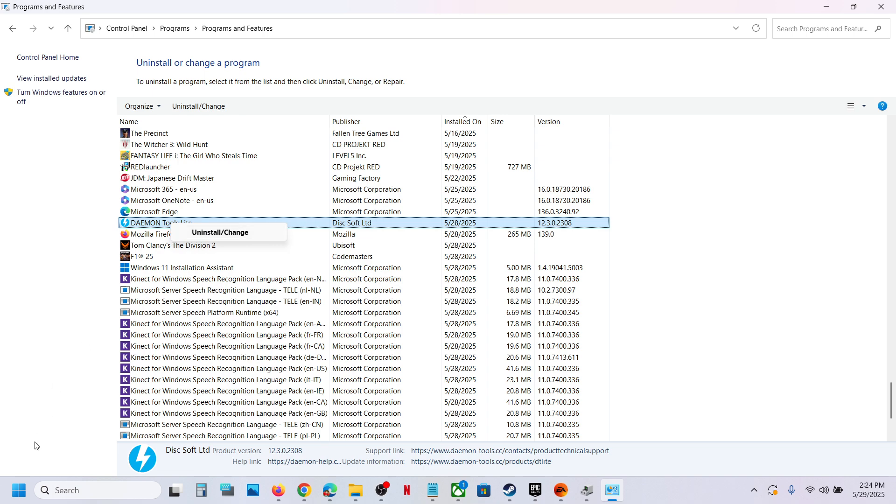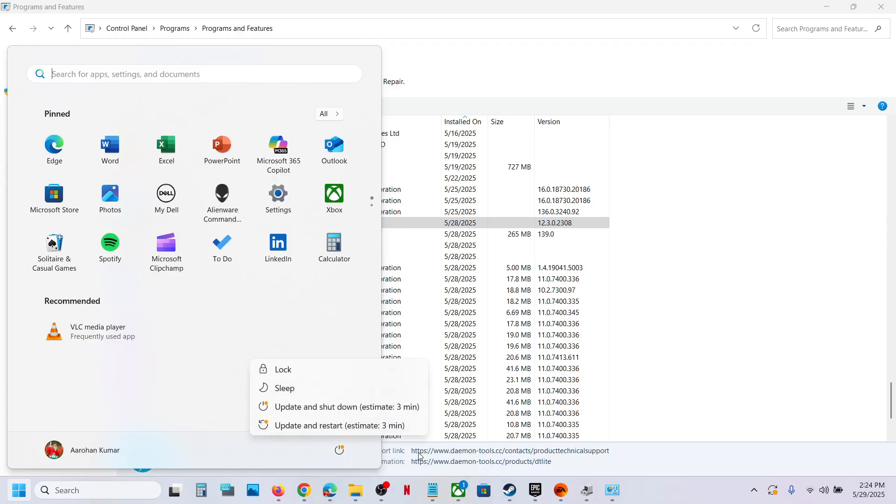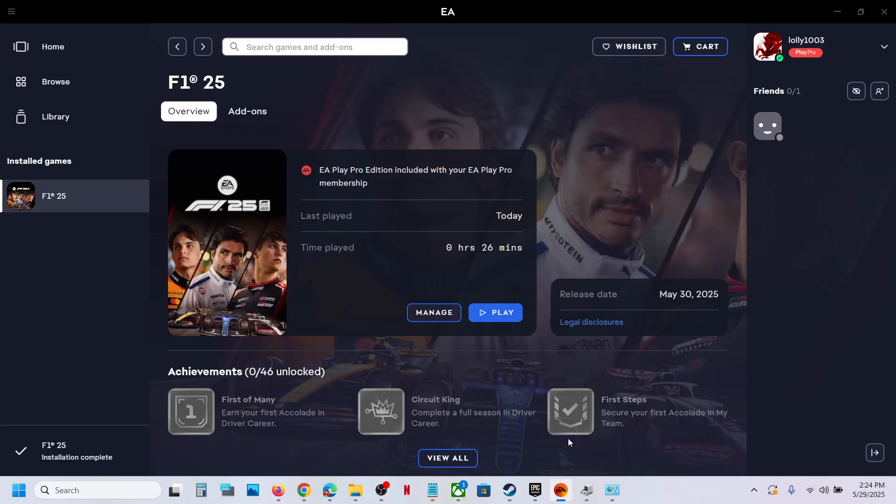Once the uninstall is complete, restart the computer. And after the system restart, you can launch the game and then check.